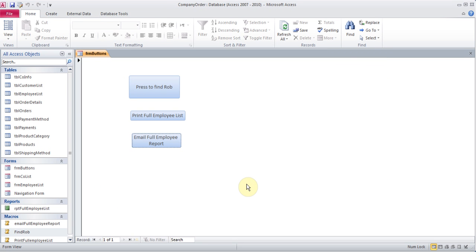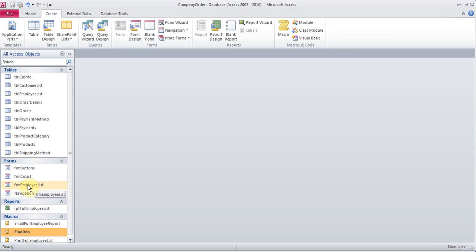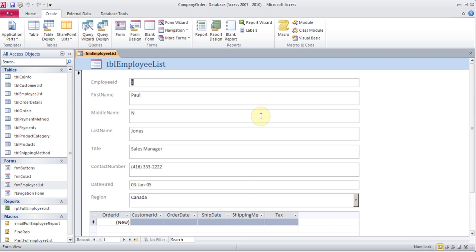This was looking at how to create these types of buttons. The email button was something new. Now I want to talk about the problem where you want a search box where somebody types something, hits a search button, and the search button finds those records. I'll close this and save it. For that, you need to have some kind of form already created. In this case, there is a form here, and I want to add a search box on top of it.